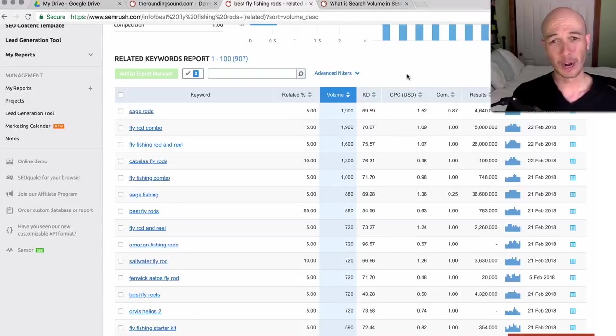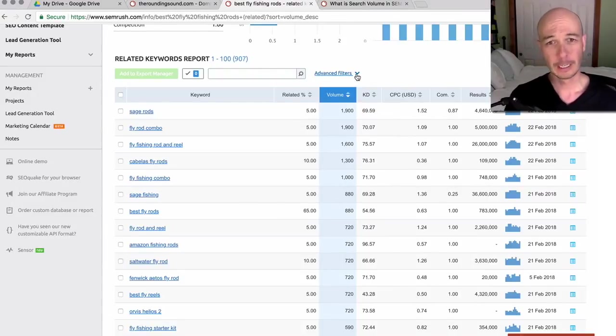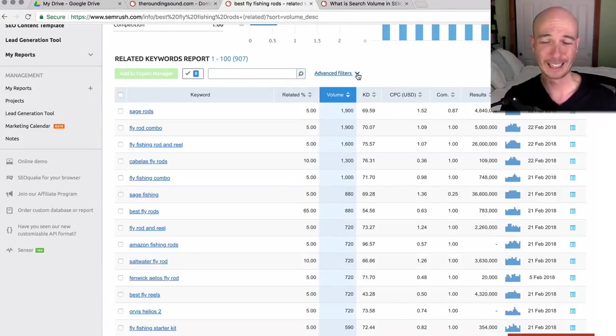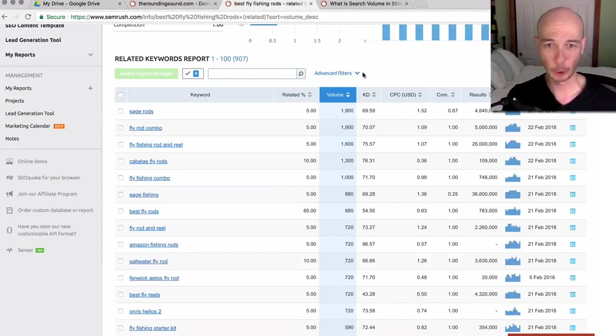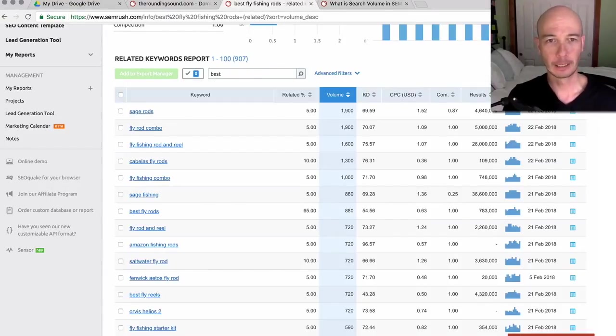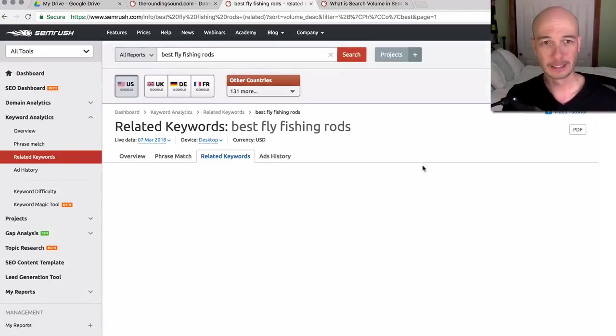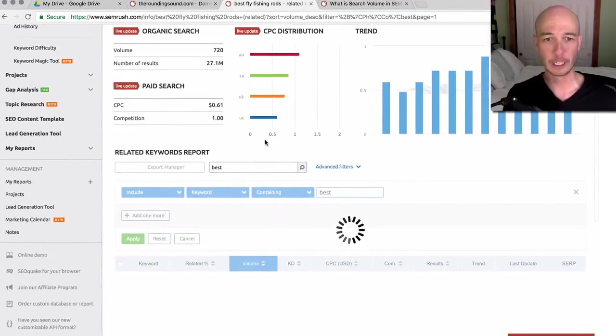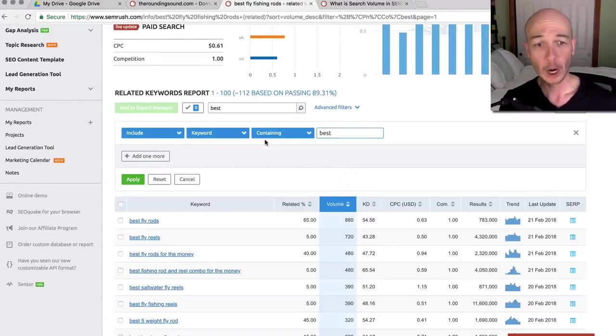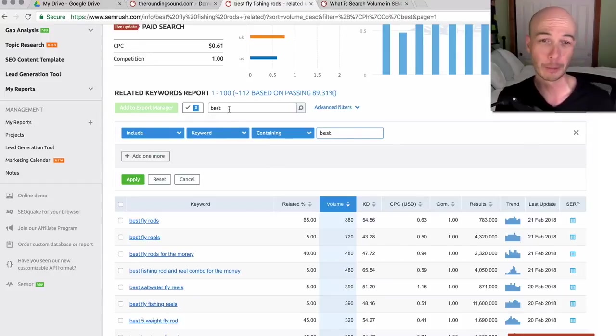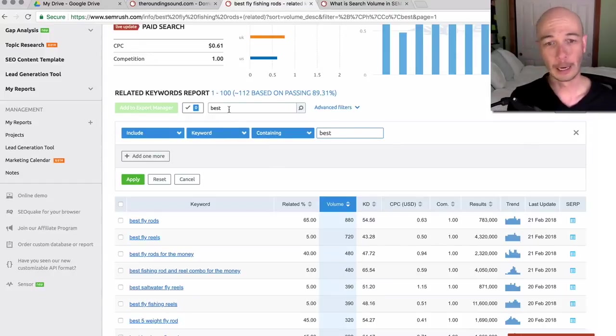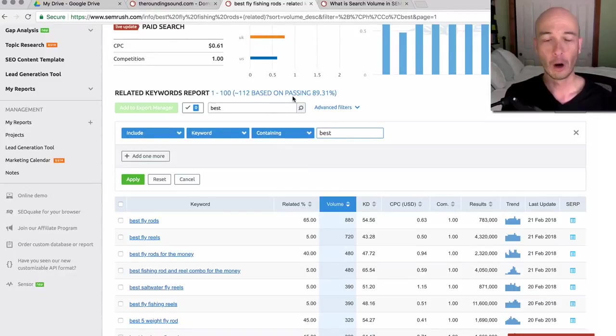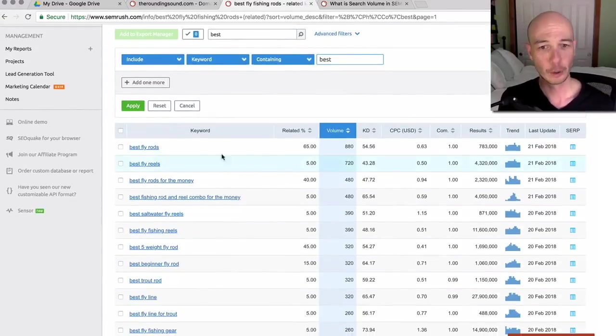Now I'm just going to show you real quick how to do a quick filtering method here. So I would just probably put best and then that would filter out everything that doesn't have best. So we could just look at buyers keywords. This is the assumption that you're looking for buyers keywords. Alternatively, if you were looking for informational keywords, you would maybe put in like how to, and then that would pull all the how to keywords. So you see at this point, 112 of them are using the word best. So it's filtered pretty well.